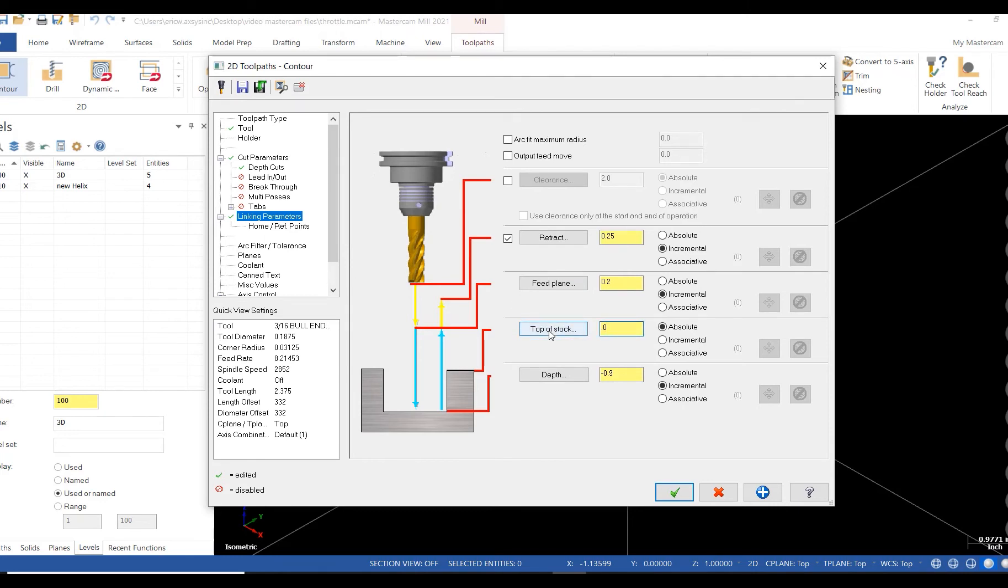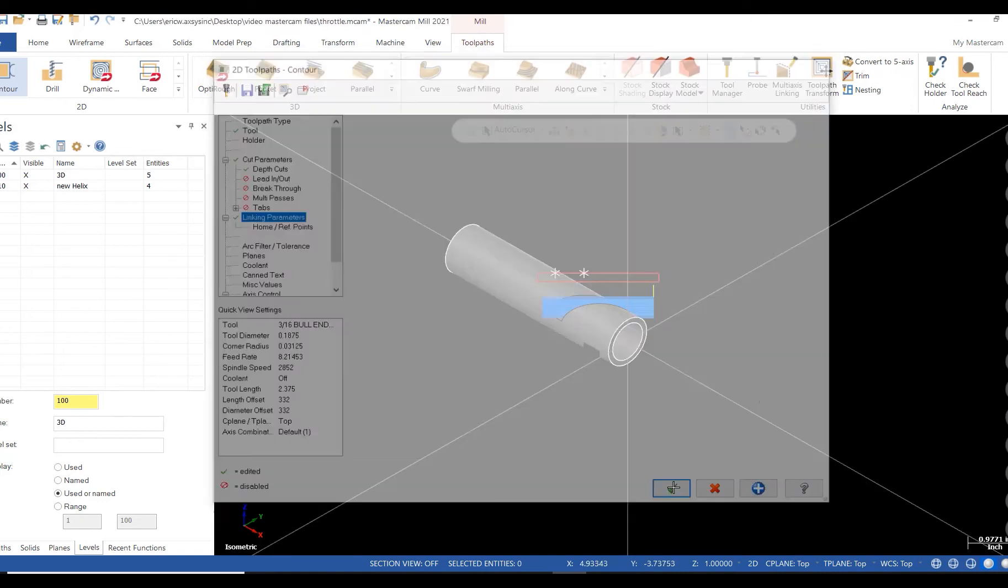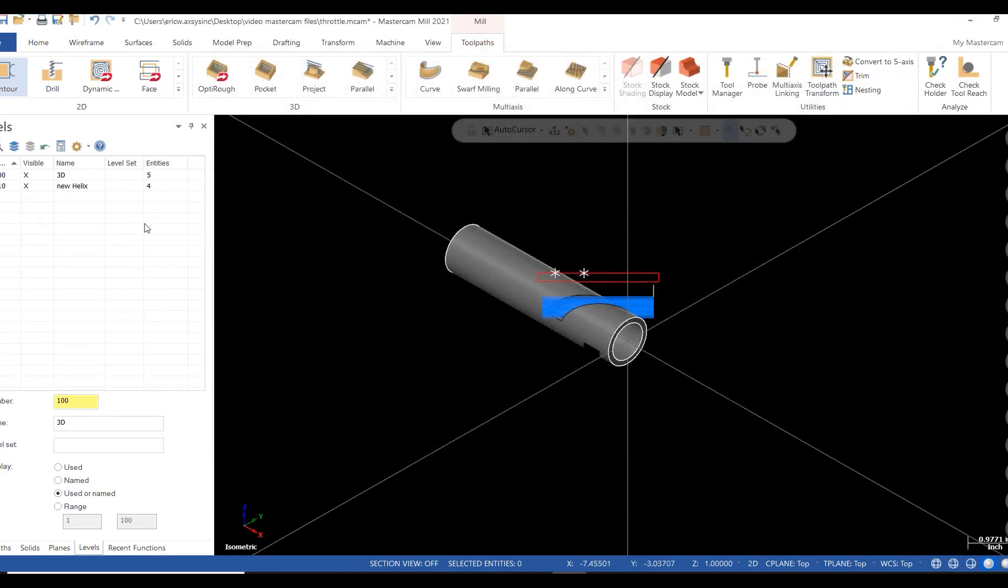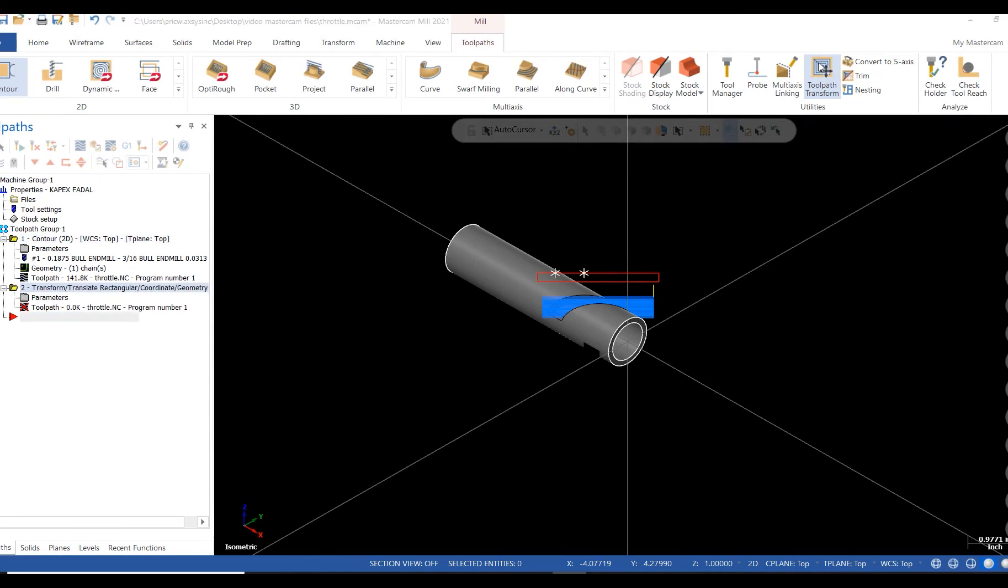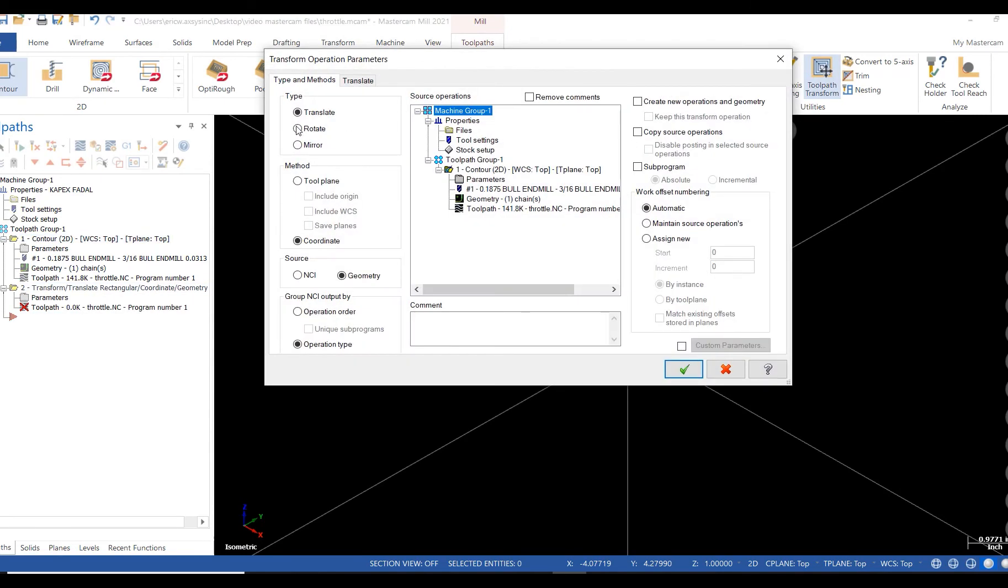To rotate this path, I open toolpath transform and select rotate. I plan on copying the source operation. And then go on to the rotate tab. I'm going to make one instance at 180 degrees.